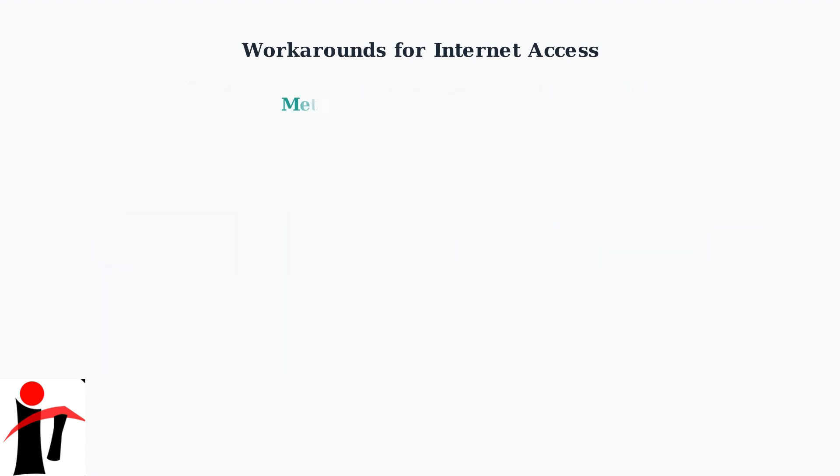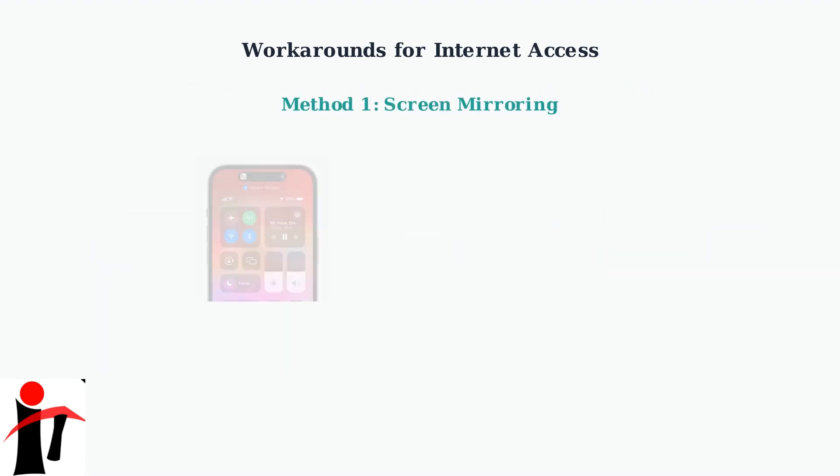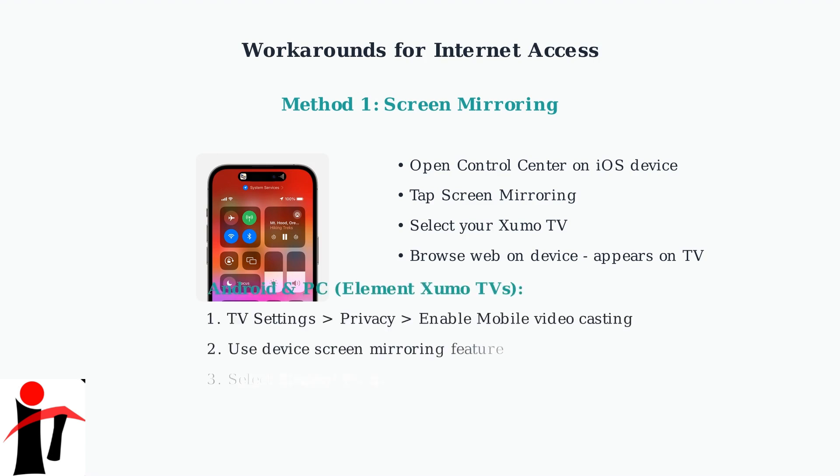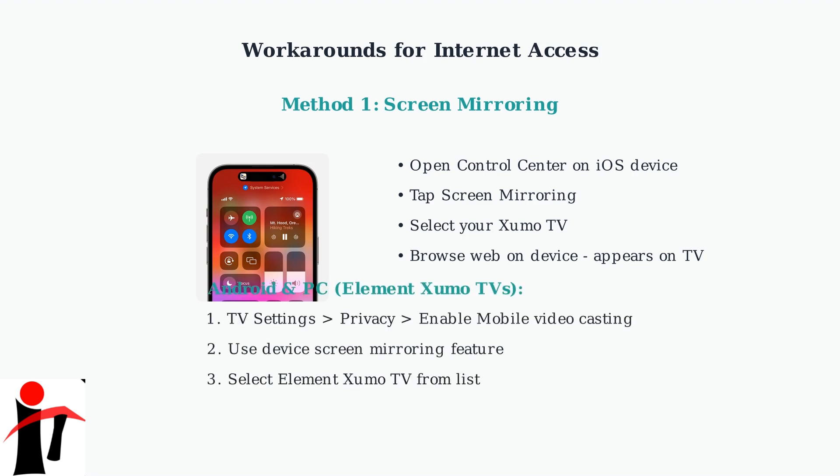The first method is screen mirroring. Apple users can use AirPlay to mirror web pages from their iPhone, iPad, or Mac directly to their Xumo TV. For Android users and PC owners with Element Xumo TVs, enable mobile video casting in settings, then use your device's screen mirroring feature to connect.